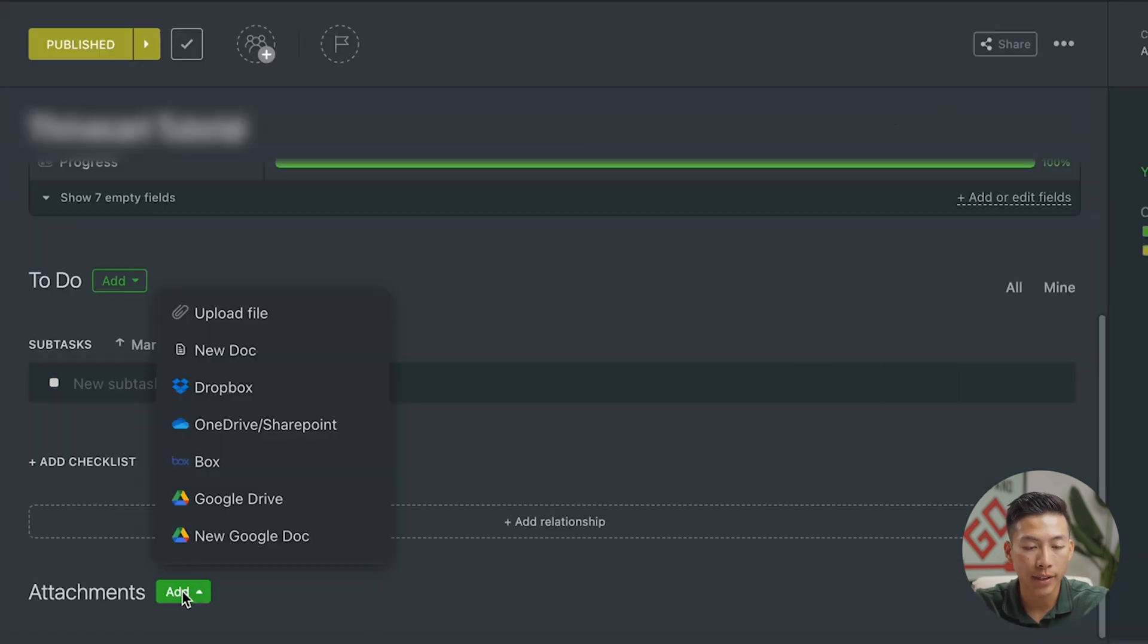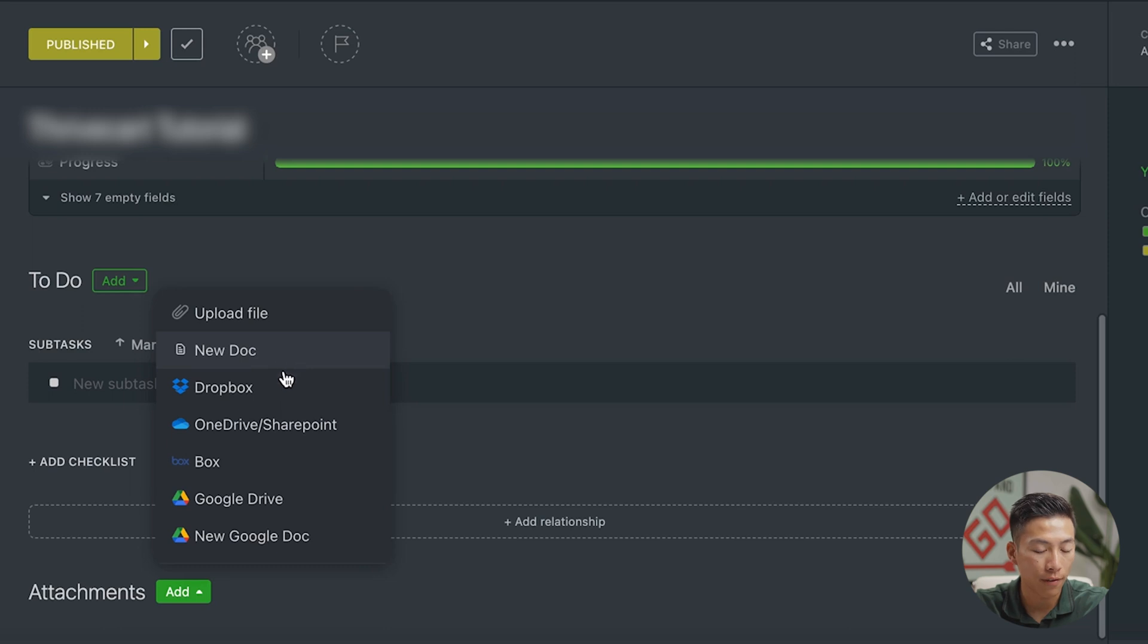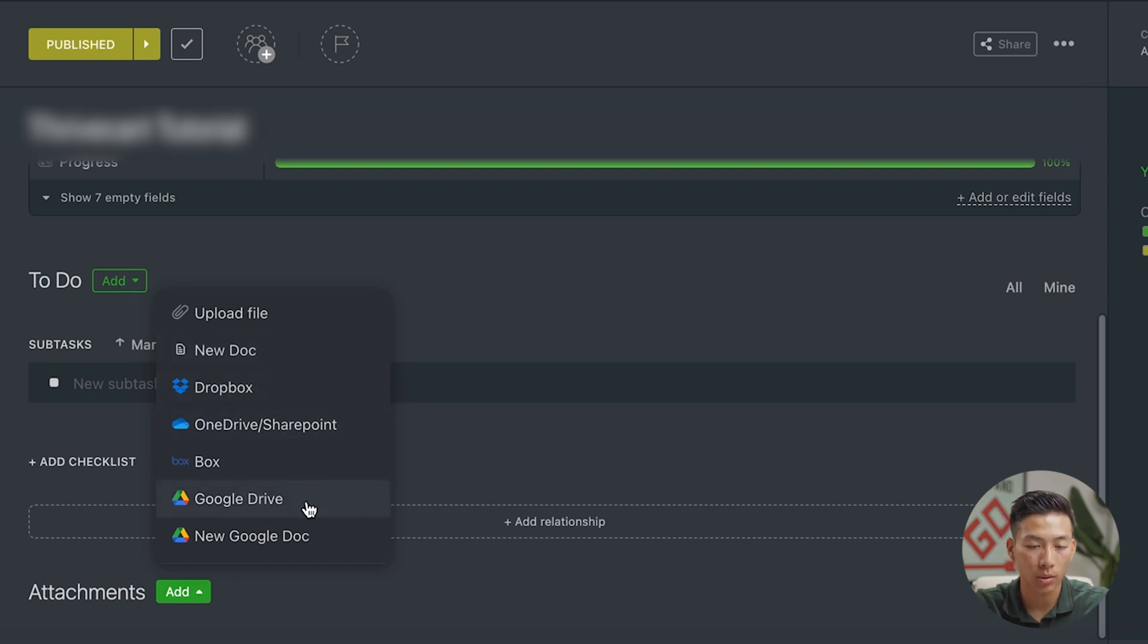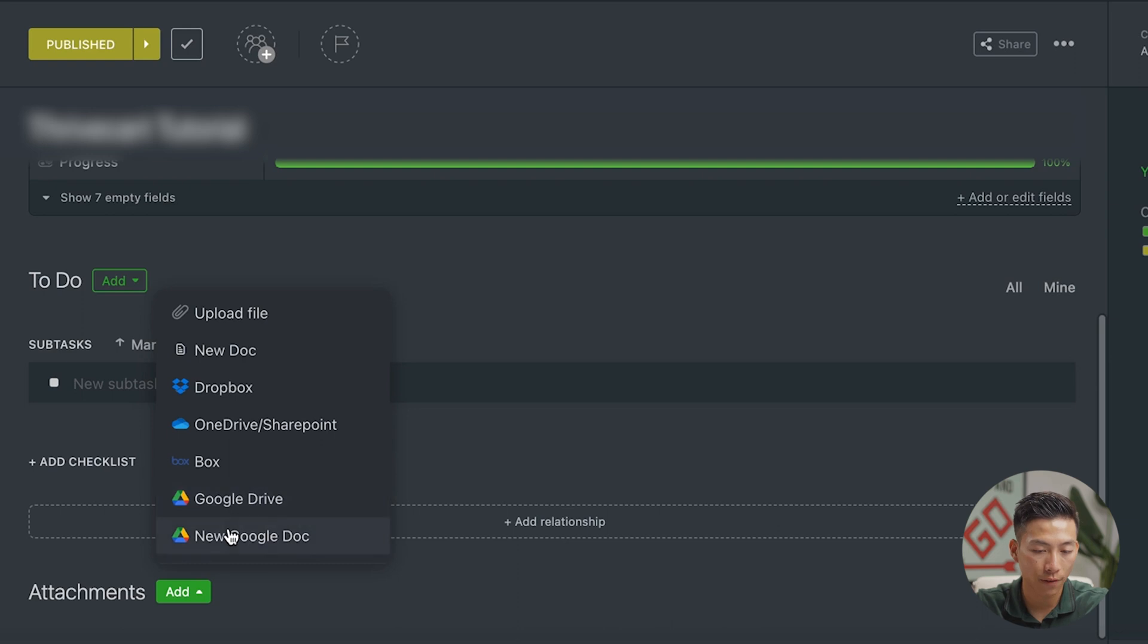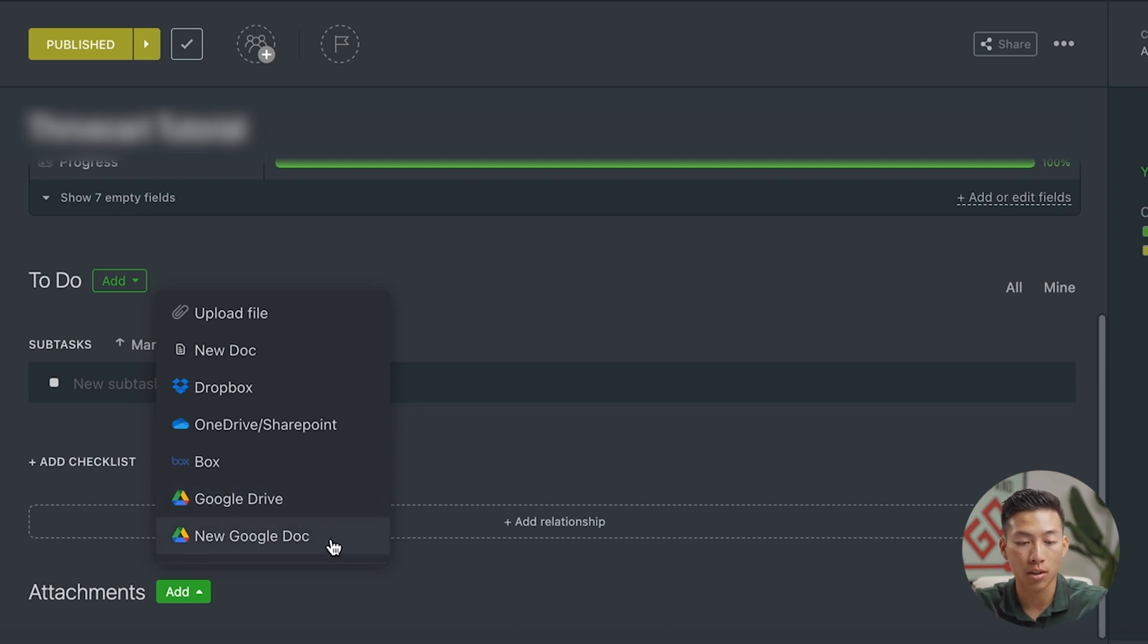And down here with the attachments, you can see that if I click on add, it'll allow me to upload any files, upload a new doc, as well as use the integrations with Dropbox, OneDrive, Google Drive. And it even gives you the option to just create a new Google doc right off the bat right here.